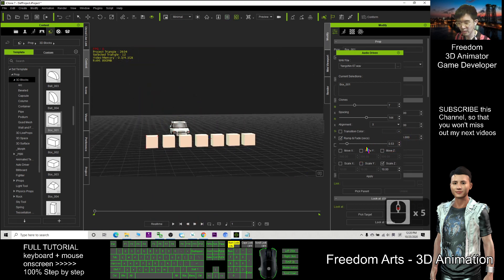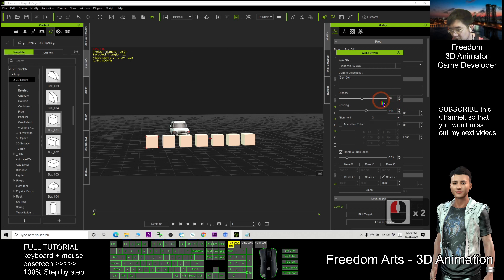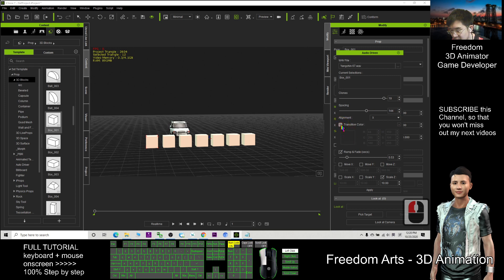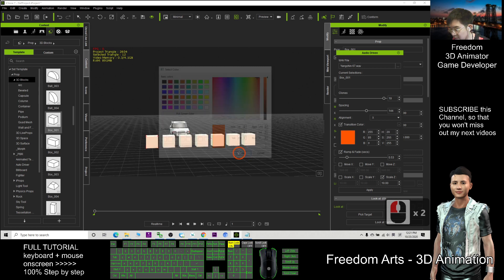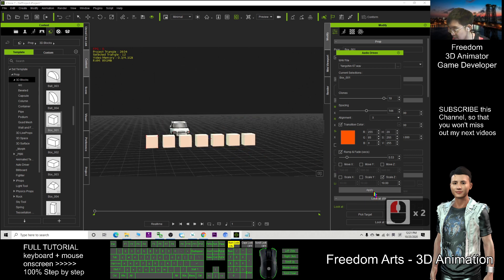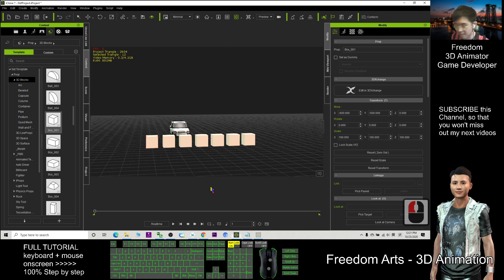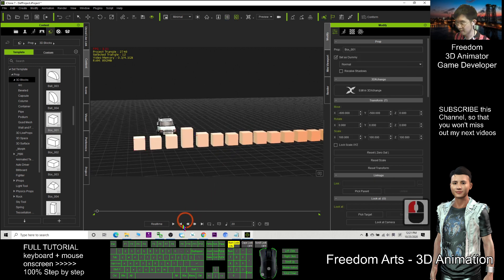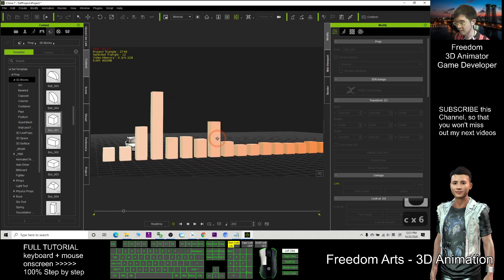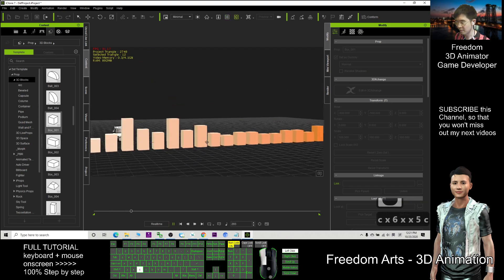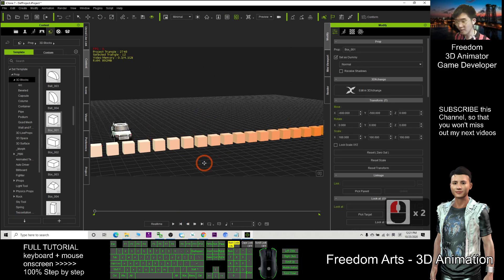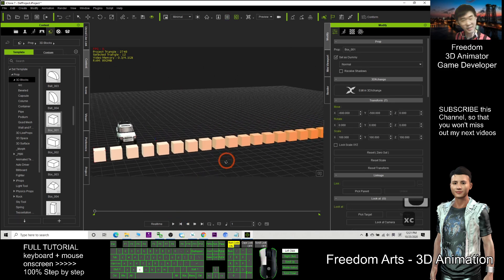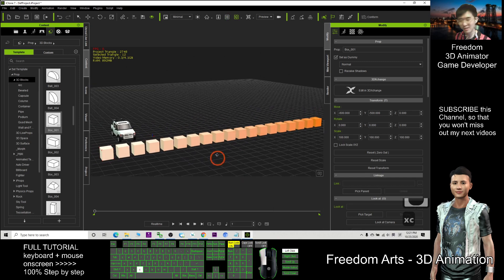And usually we will put some color. Color is here. Which one is the color? Transition color. So from here you can create the great 3D animation by using this plugin, and that is really awesome.